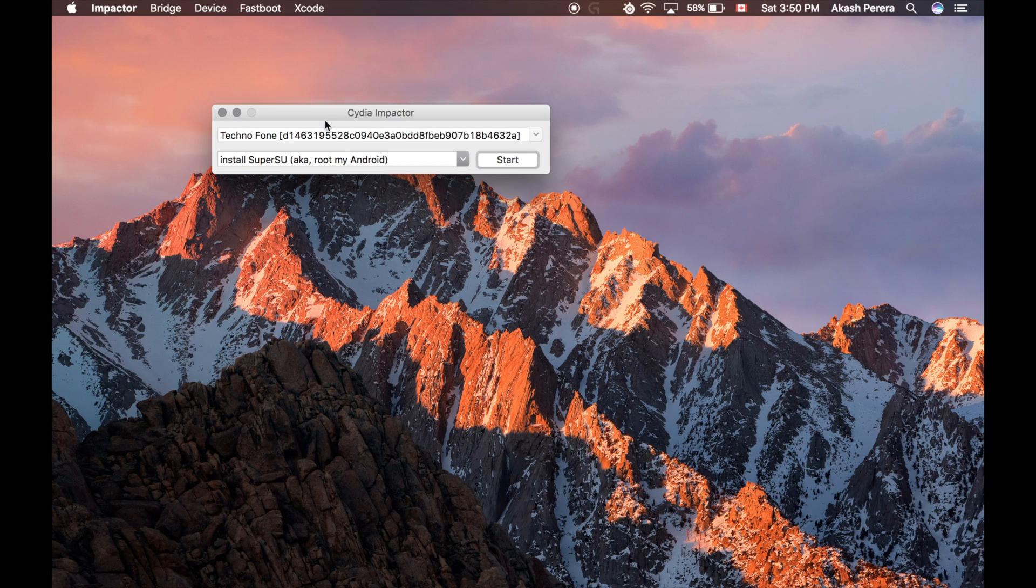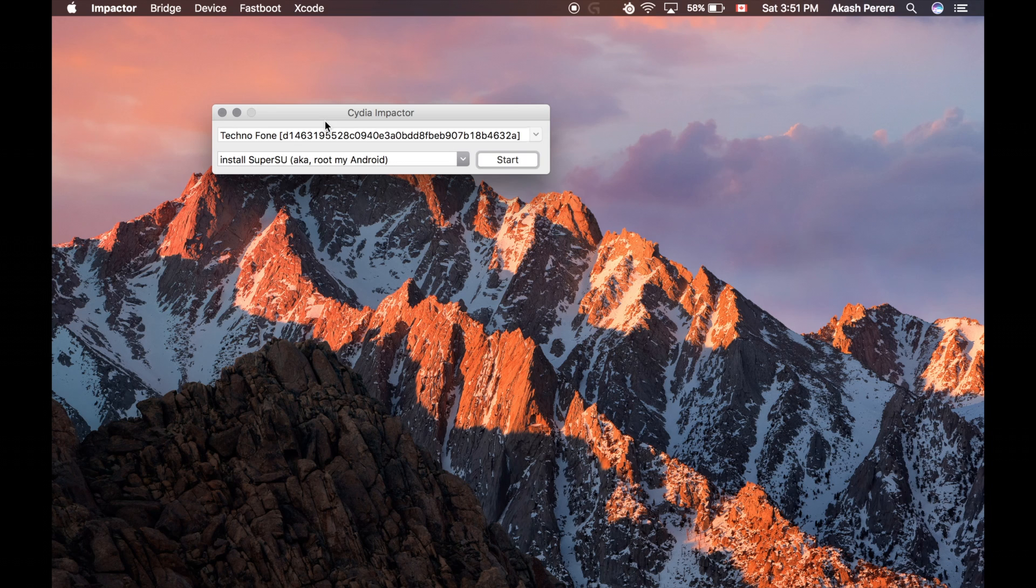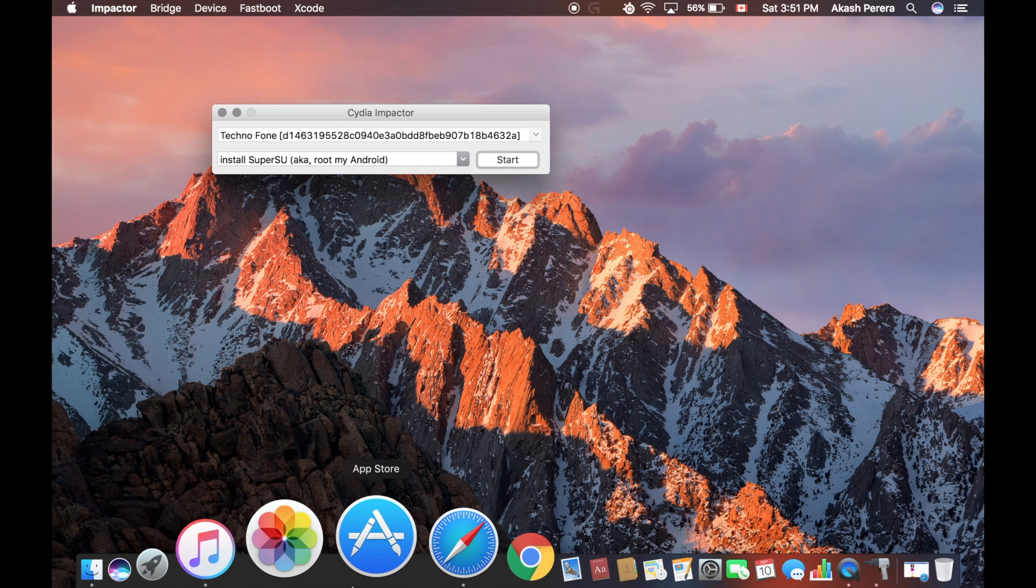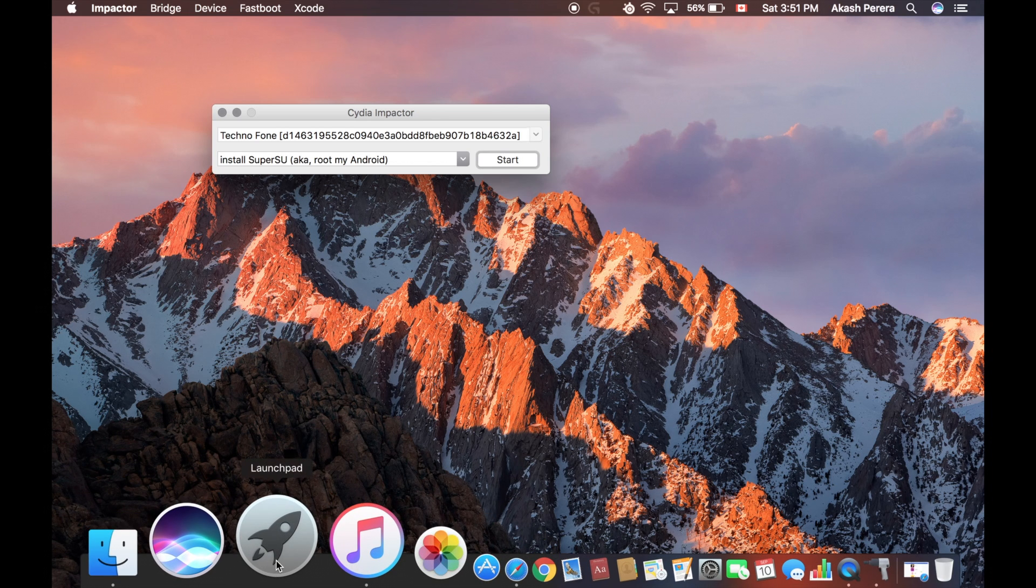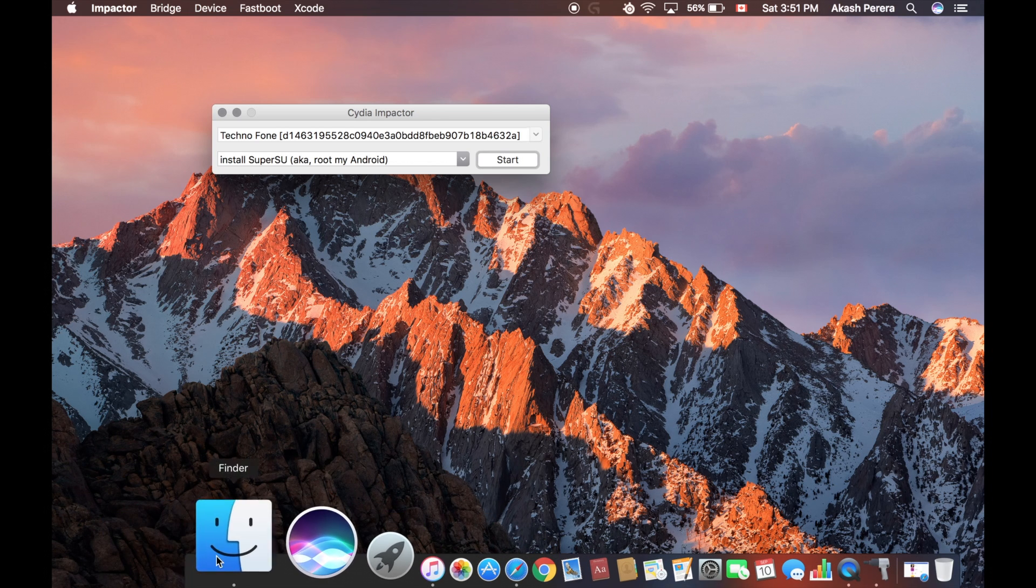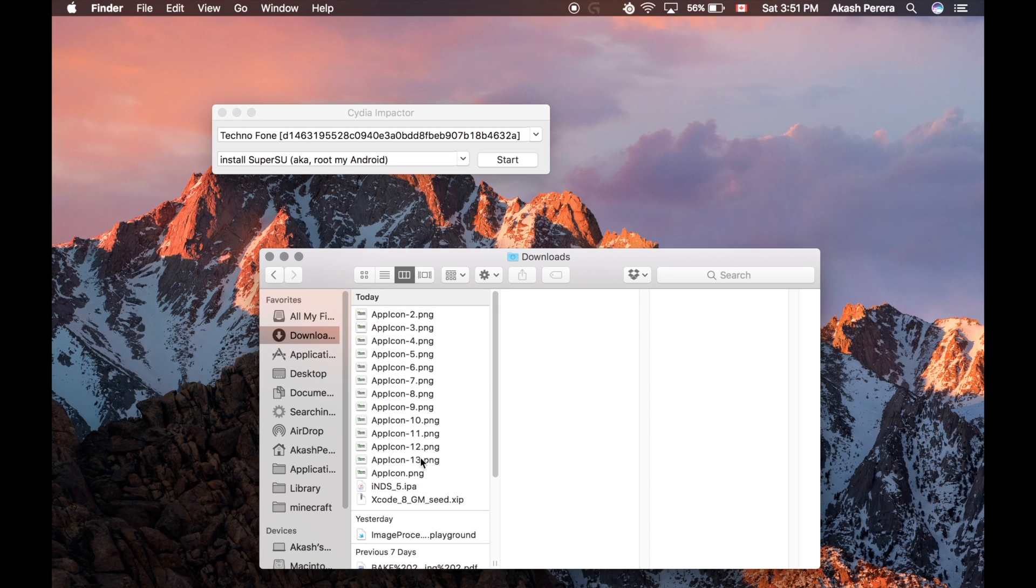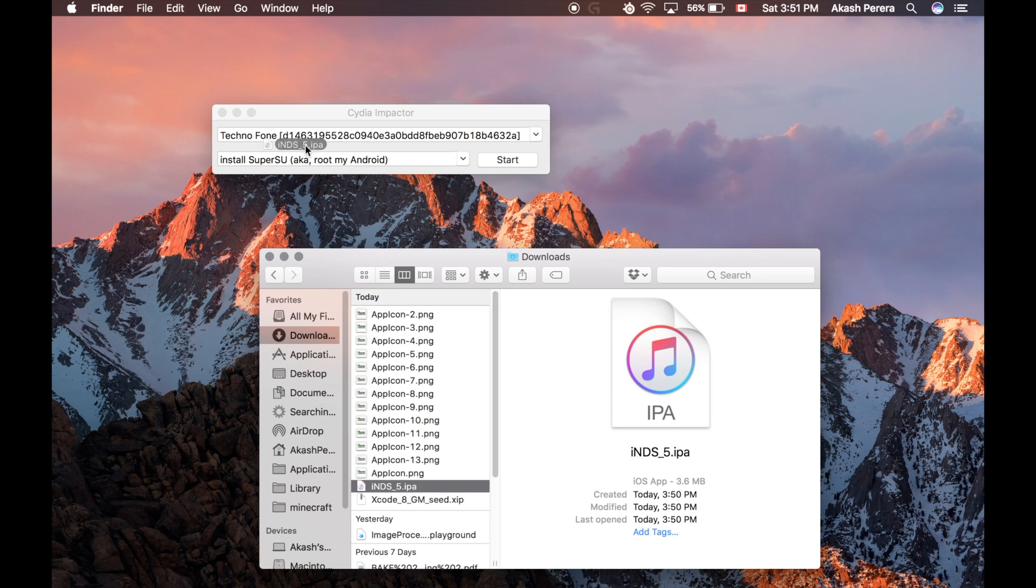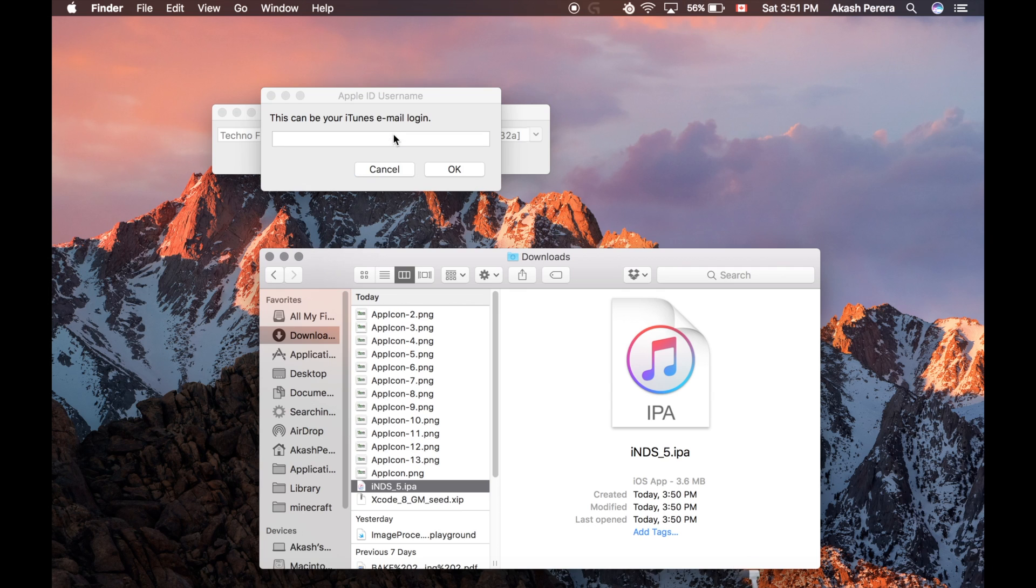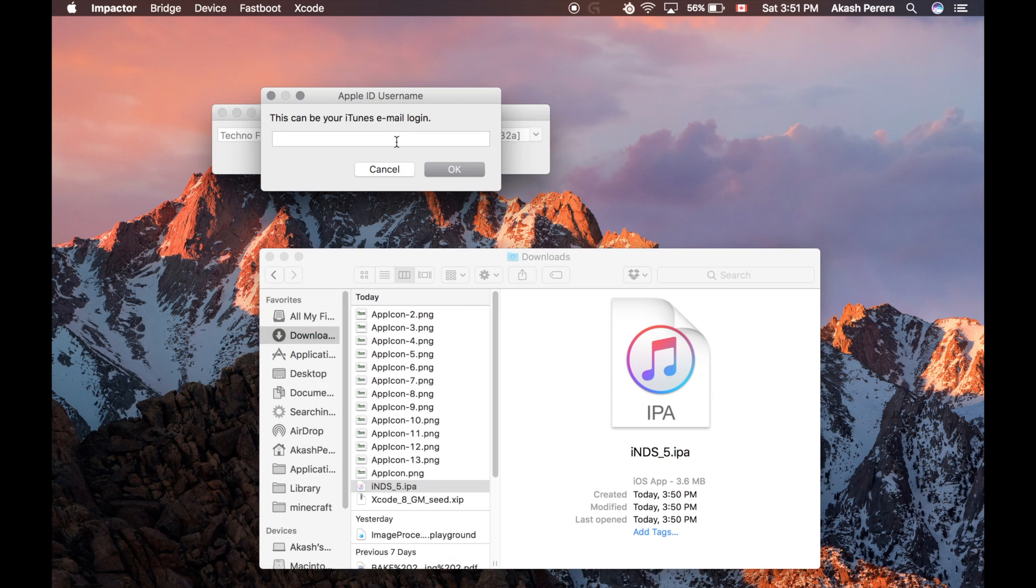So as you see, there's the device. Now, what you'll want to do is get the IPA file, and you'll have to drag it onto there. So if you go into Finder and Downloads, which is where most likely you got it, drag it onto anywhere on Cydia Impactor.